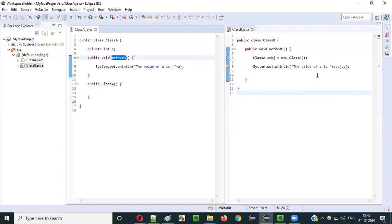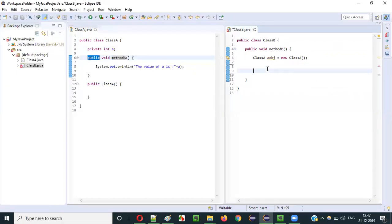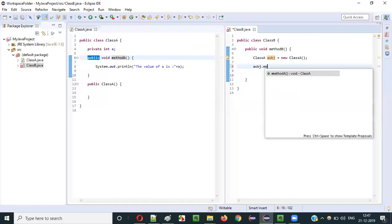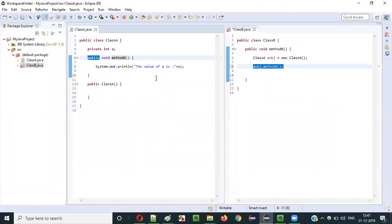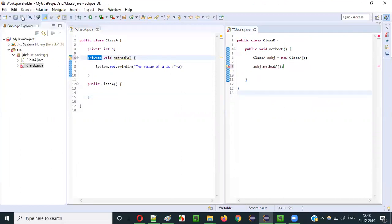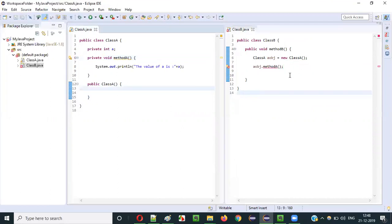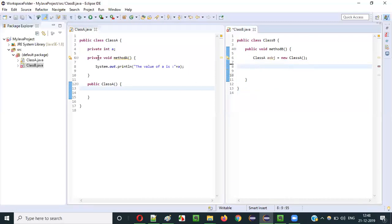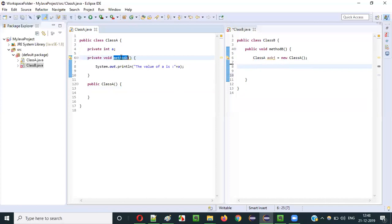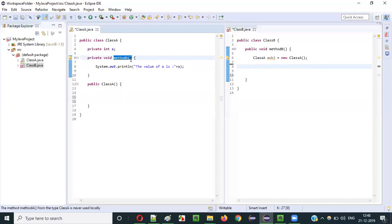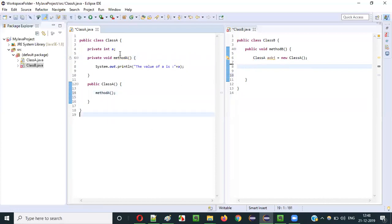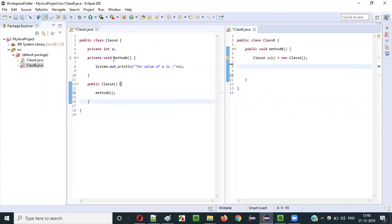This proves that a private variable cannot be accessed outside the class. Similarly for method A — currently it's specified as public, so if I access it using aObject.methodA() I'm able to access it. Public means you can access it from everywhere inside the project. But the moment I change public to private and save it, I'm getting a compiler error saying it is not visible. Such private methods can only be accessed inside the class itself.